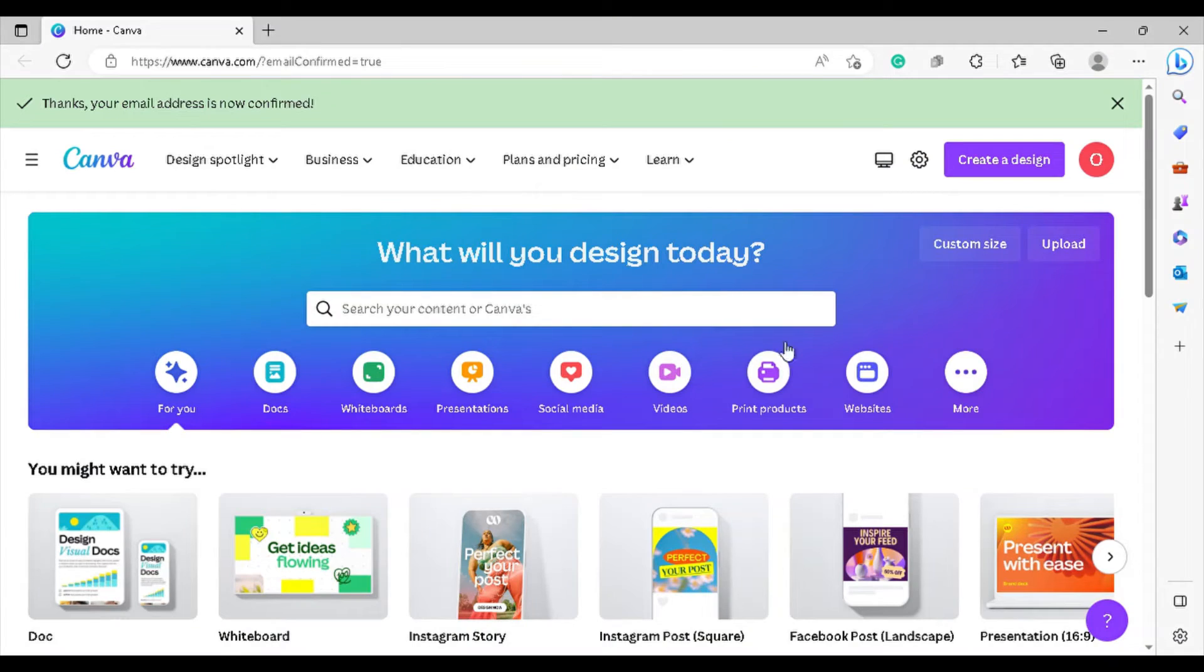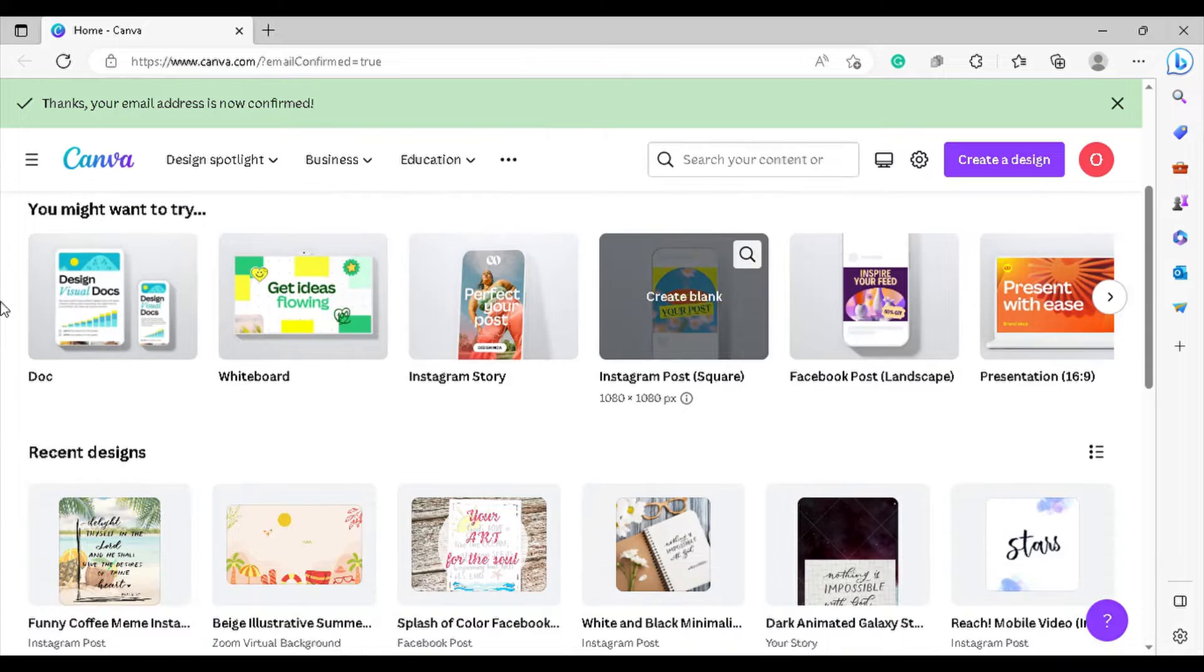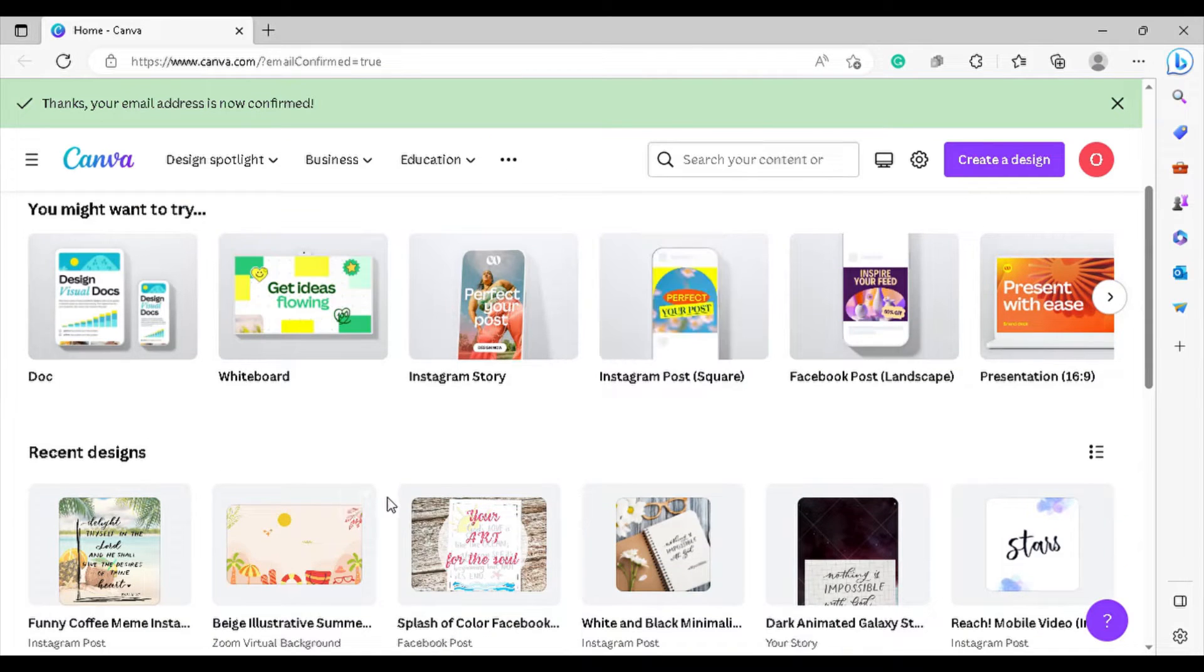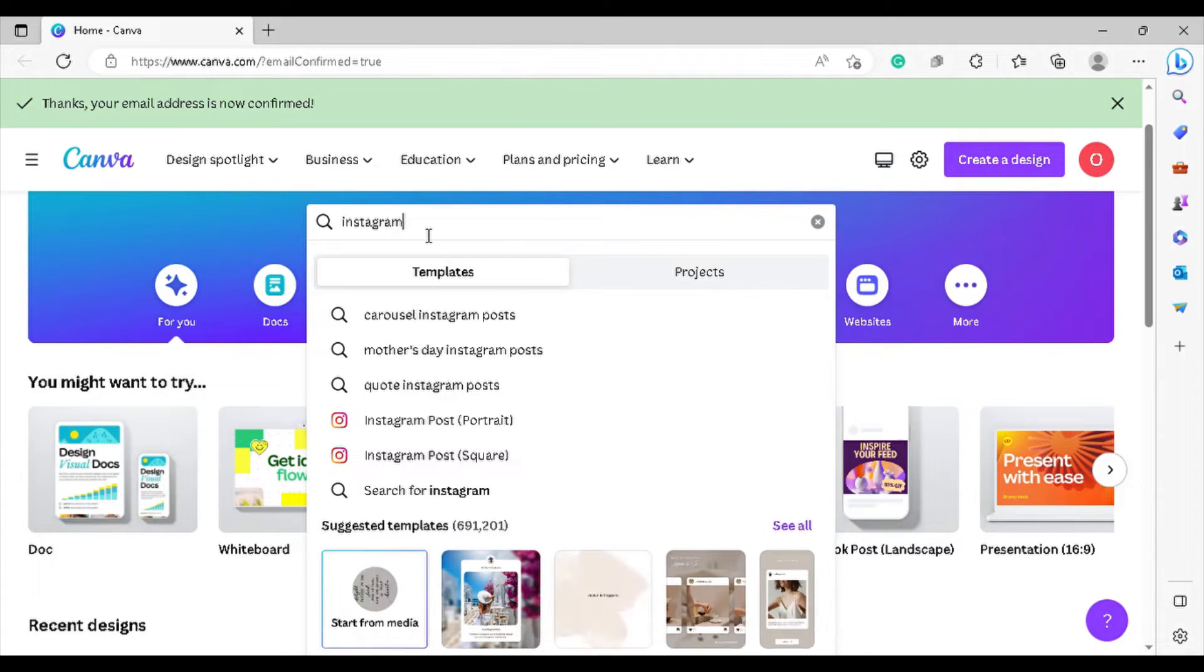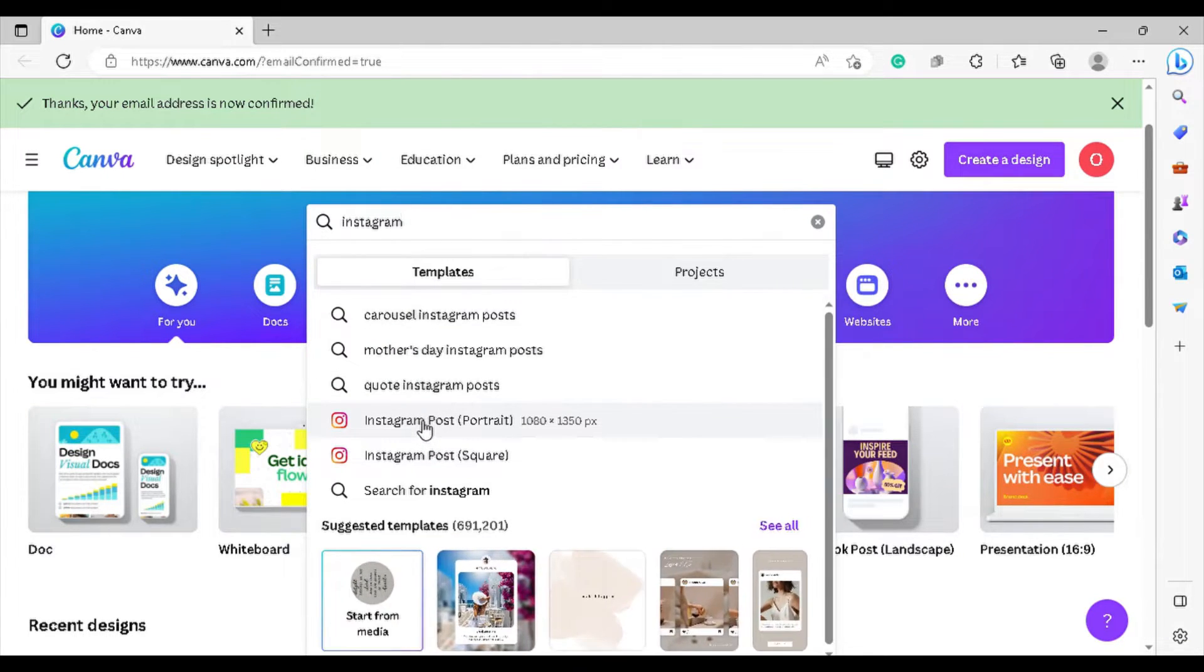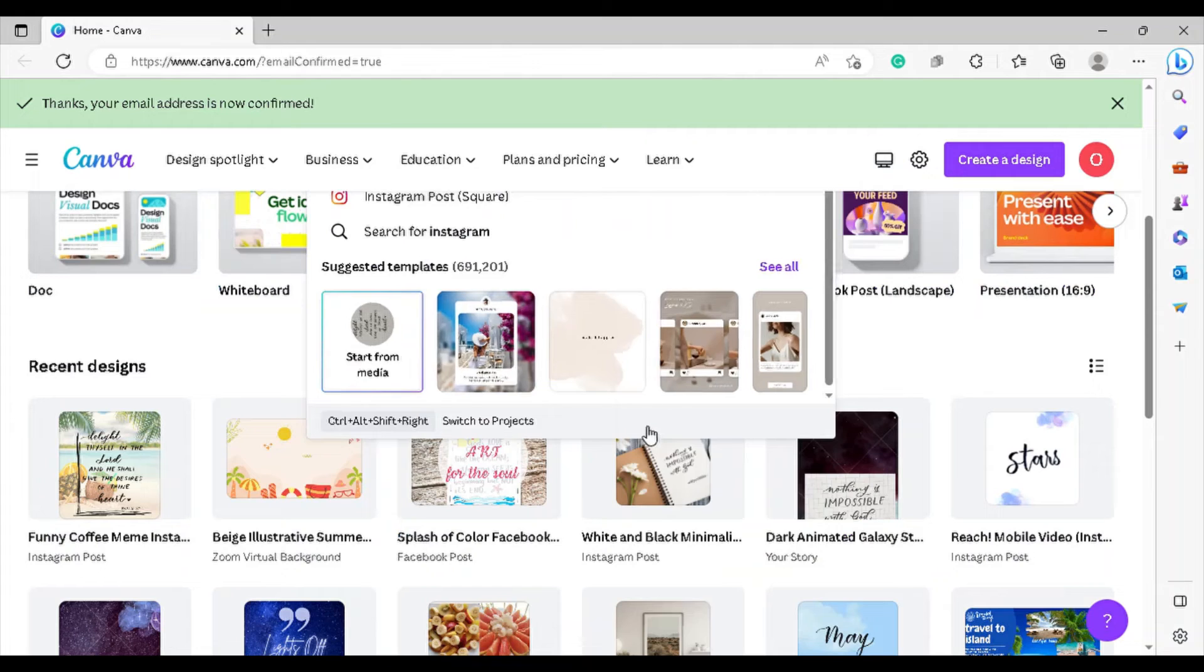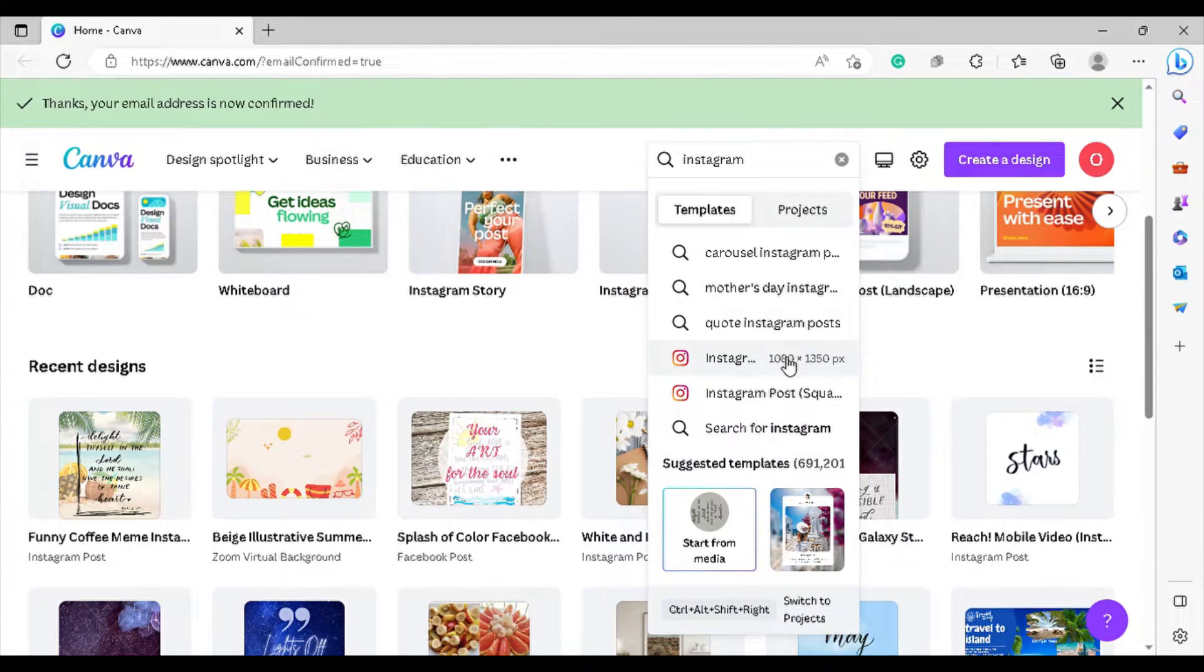So to start, we opened Canva. I already downloaded Canva here. I have Canva in my phone and also my computer. So here I type Instagram because we're looking for Instagram template. Whichever social media app you have, like Facebook, they also have that.